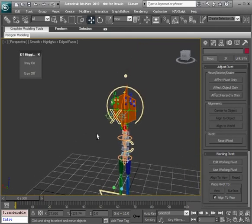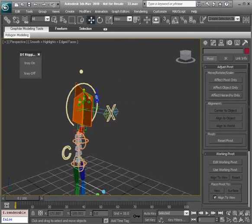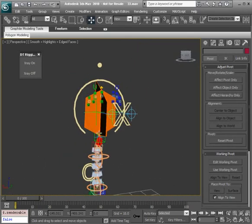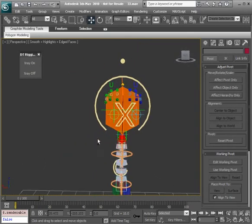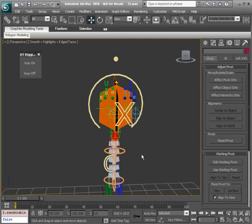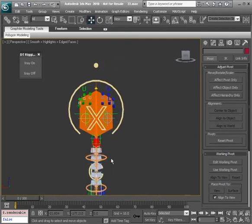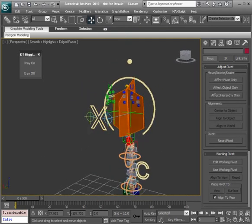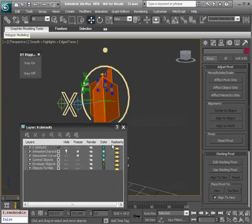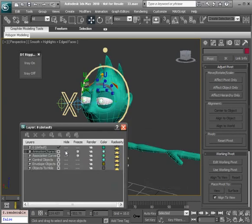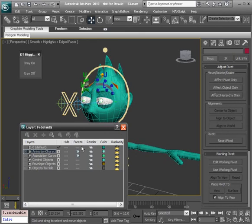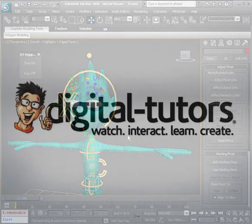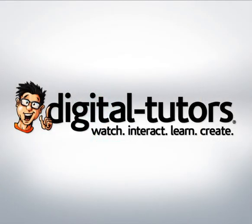So again that finishes up our facial controls. We have one more task to do before we get into enveloping and that's to rig the arms. So I'll go ahead and bring back the character. And in the next lesson we can go ahead and start on that next step.